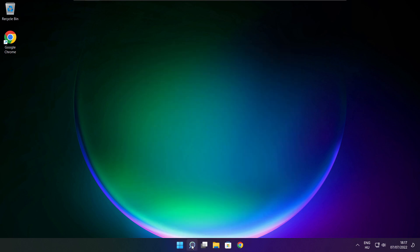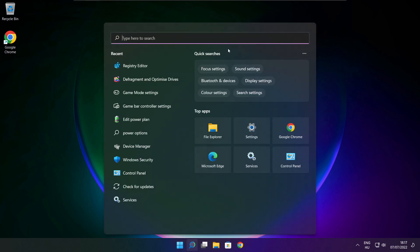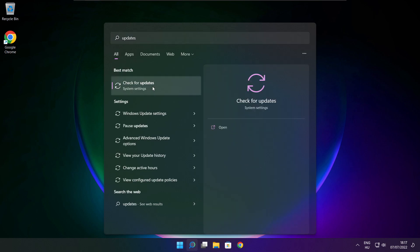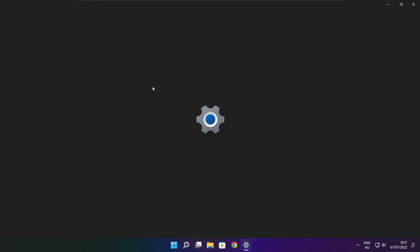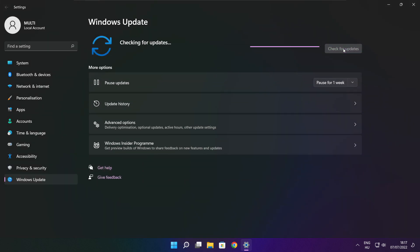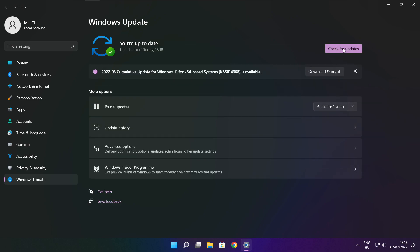Click the search bar and type Update. Click Check for Updates. Click Check for Updates. After completed, click close.